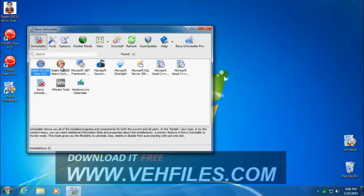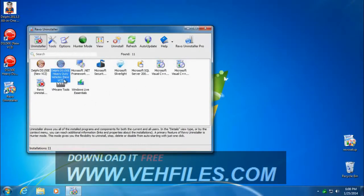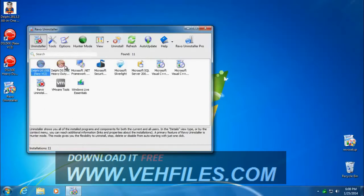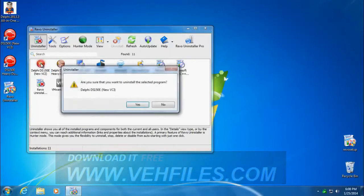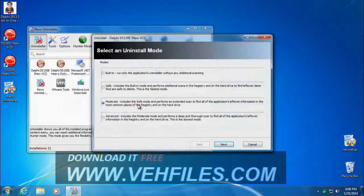Okay, so here's our Delphi cars and trucks. I don't have Autocom installed right now, but if I did, they'd be listed here also. So I'm going to delete one of them. Double click, or you could single click and click uninstall, but I'm going to go ahead and double click. Yes, I do want to uninstall it.